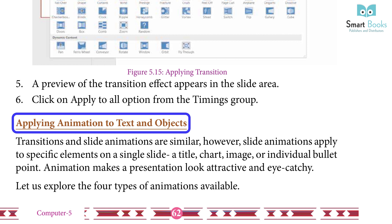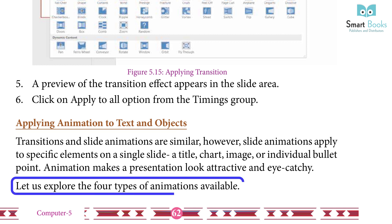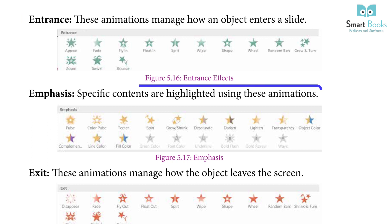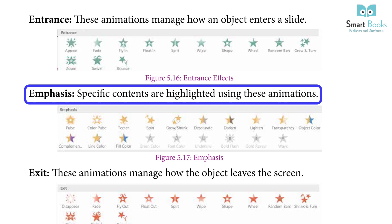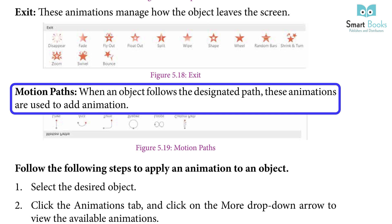Transition and slide animation are similar. However, slide animations apply to specific elements on a single slide — a title, chart, image, or individual bullet point. Animation makes a presentation look attractive and eye-catching. The four types of animation available are: Entrance (how an object enters a slide), Emphasis (highlighting specific content), Exit (how an object leaves the screen), and Motion Path (object follows a designated path).